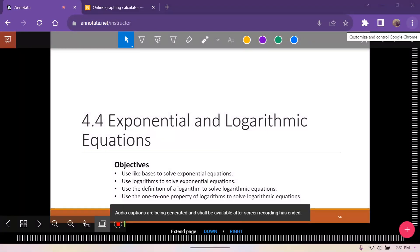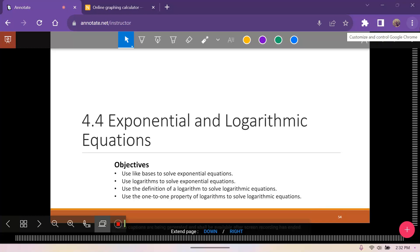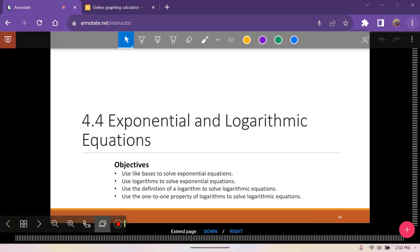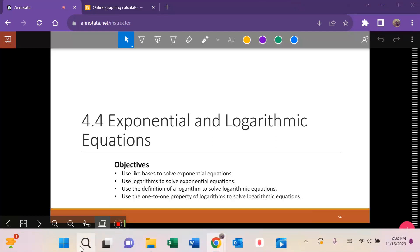Hi guys, today we are going to go over 4.4, which is exponential and logarithmic equations — being able to solve these equations. We're going to implement a lot of the rules that we used and learned yesterday, so let's continue on.